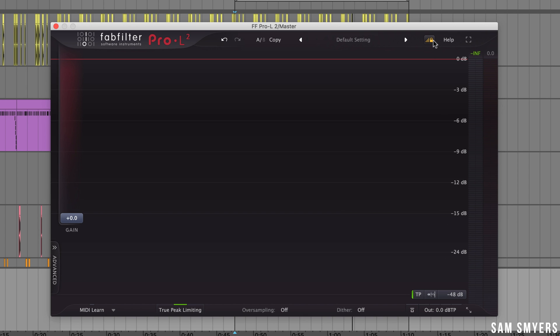The next button with the lock on it will lock your gain and output settings so that if you change presets you won't have to continually adjust your gain and output settings. So by default it's turned on so we'll just leave that on.